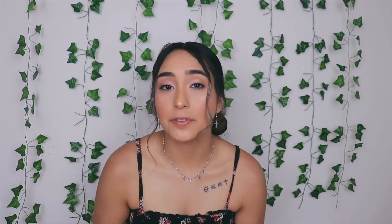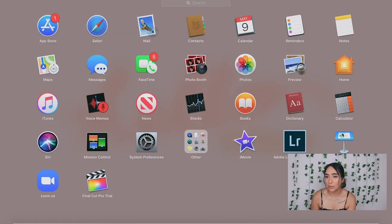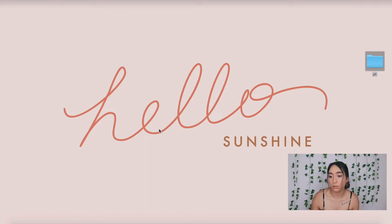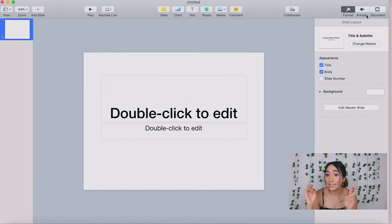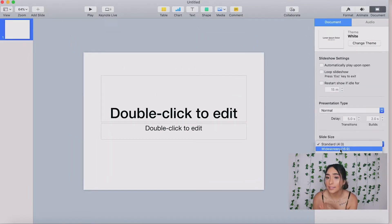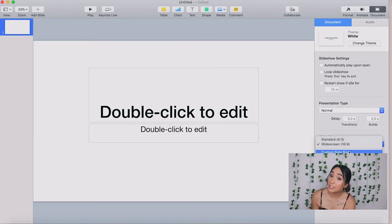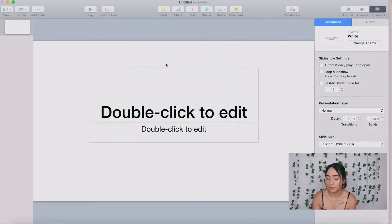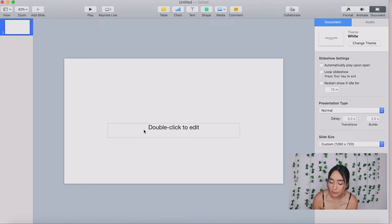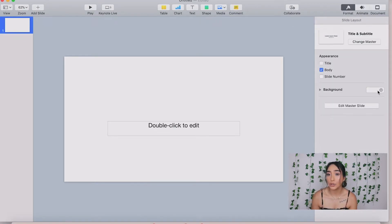Now I want to show you guys the different ways I add text into my videos. One way I like to do that is having typewriter text, so it looks like I'm typing it on the screen. In iMovie there's no effect to do that, so what I do is go to Keynote — it should be already downloaded on your MacBook. If not, you can use Google Slides. Open a new presentation and the size needs to match YouTube dimensions, which are 1280 by 720.